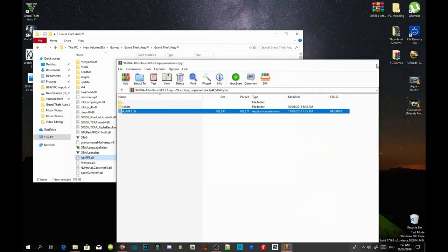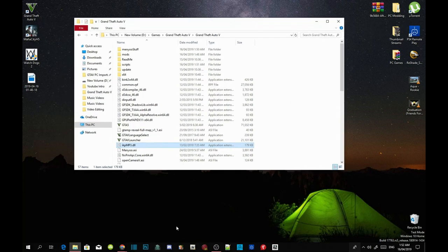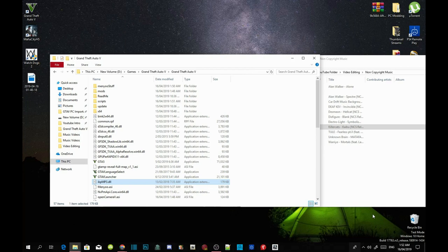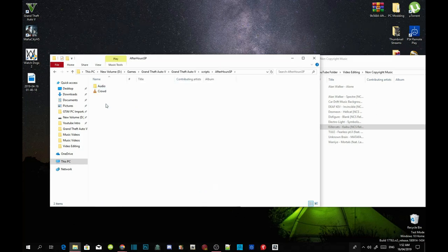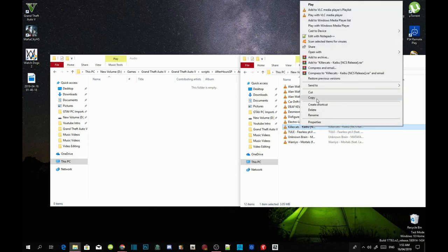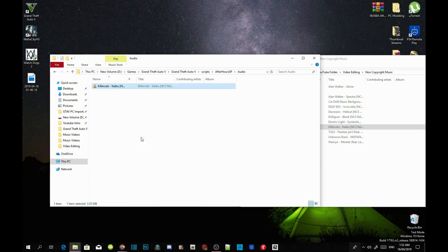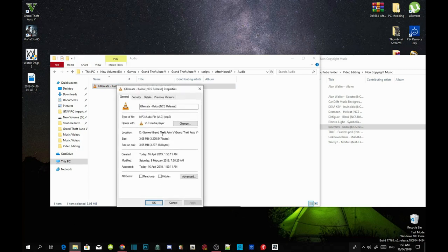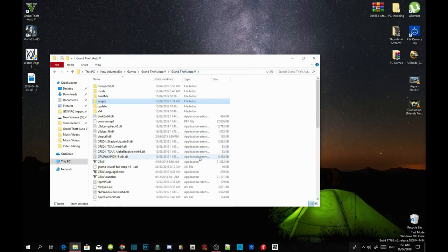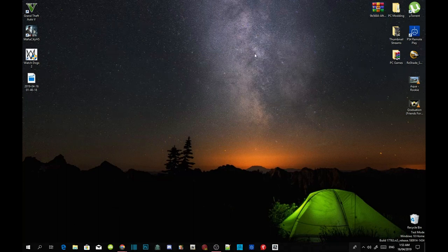Now we are going to install our own music. Go and find your own music — any music that you guys want. If you want to install your own music inside the game, go to your Scripts folder, go to your After Hours HP folder, and go into your Audio folder. Select any MP3 that you want. I'm going to choose a non-copyright one and paste it into the Audio folder. Make sure the file is MP3 format. Then refresh your game folder and refresh your desktop — I'll see you guys in the game.